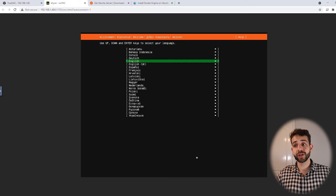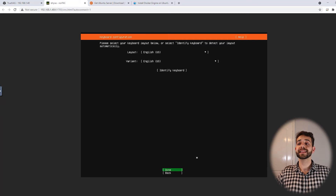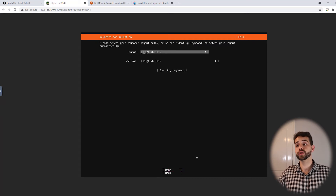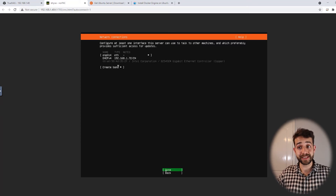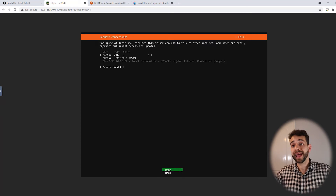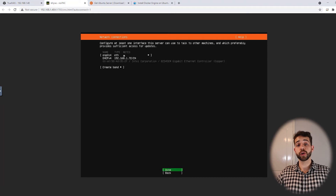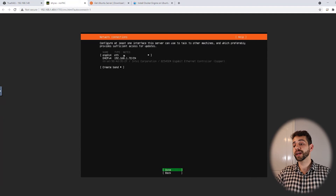In VNC the installer appears. I select English UK as the language, then it asks which keyboard I'm using — I select British UK and click Done. The system starts applying the configuration, and here you can already see your IP address. Remember this number because you'll need it later when you configure Docker, Portainer, and any other configuration that requires this IP address.